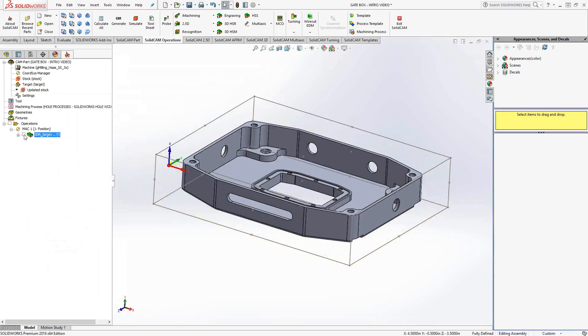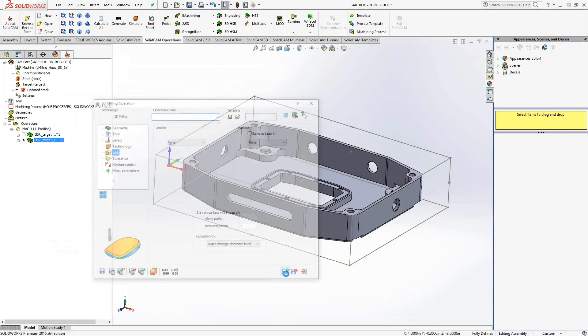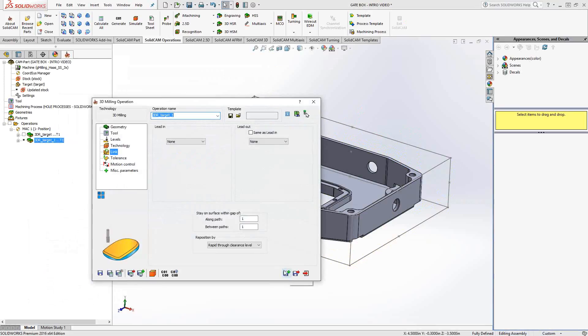Much as you've seen in the pocketing toolpath or some of the other target based toolpath, we have the rest option. So if I open this back up, do a save and copy.